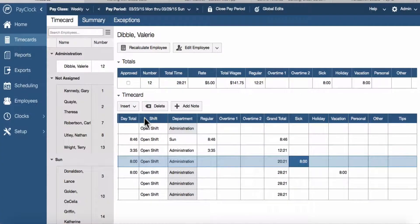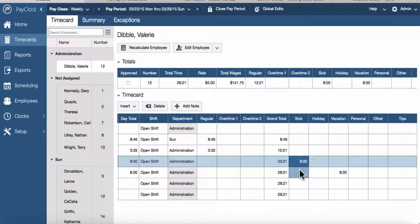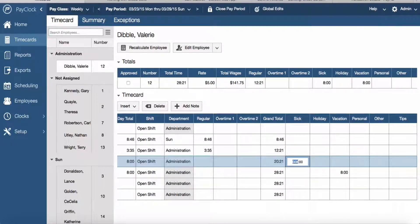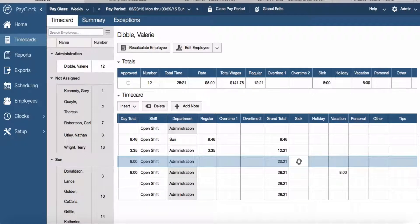To edit non-work time, locate the non-work time column and select the cell containing the non-work time you want to edit. You will know you have it selected when the cell is highlighted. Press the enter key on the computer keyboard and type in a new amount for the non-work time. Press enter on your computer keyboard to save the non-work time.